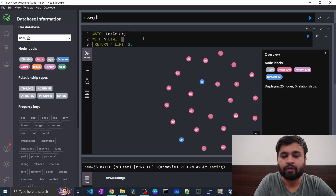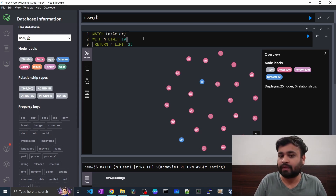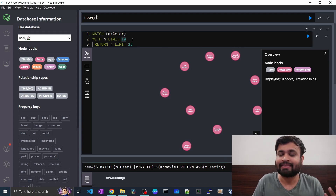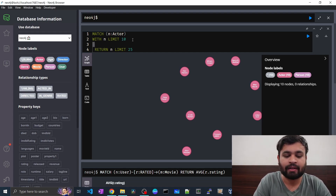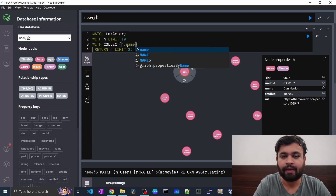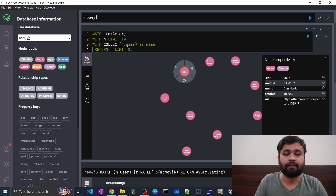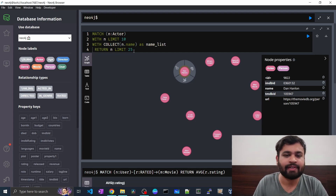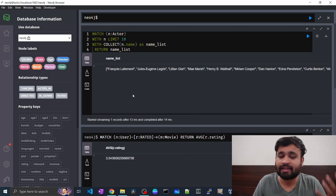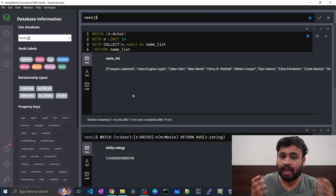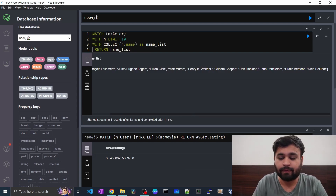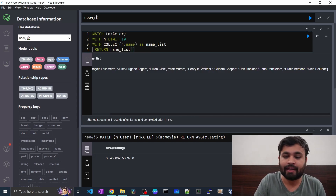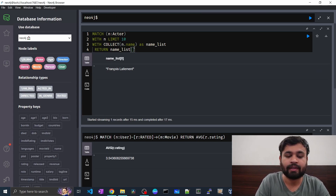Let's say we have 10 actor nodes using WITH n LIMIT 10. To get the names of those 10 actors as a list, we use: WITH collect(n.name) AS name_list, then RETURN name_list. As you can see, we get a list of actor names. Since we used a limit of 10, we get 10 values. You can access individual elements using an index, just like in Python.